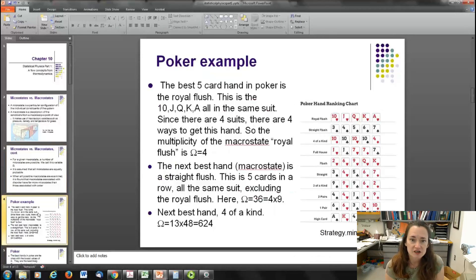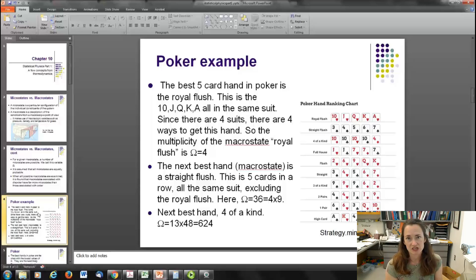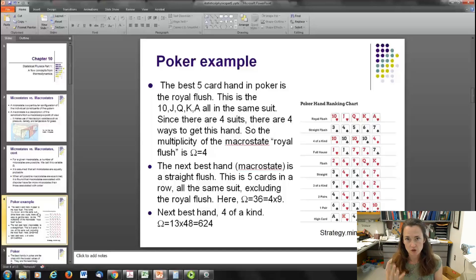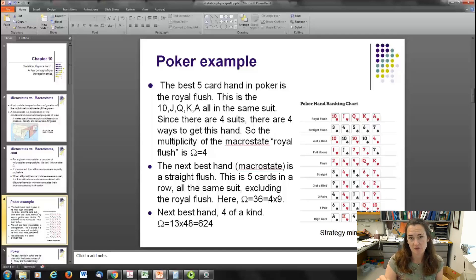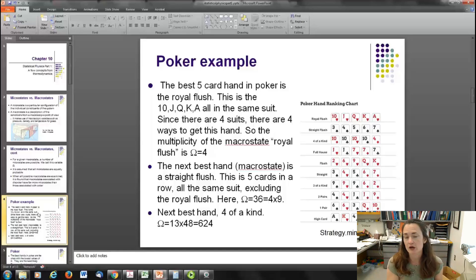Let's consider five-card poker hands. The best hand in poker is the royal flush — that's when you have the ten, jack, queen, king, and ace all in the same suit. Since there are four suits, there are four different ways to get a royal flush. So the multiplicity of the macrostate royal flush is four — omega equals four.